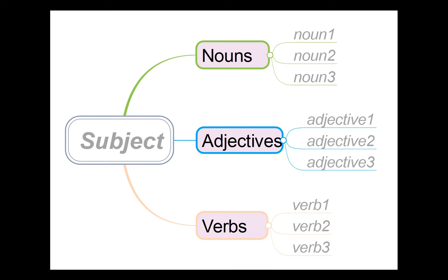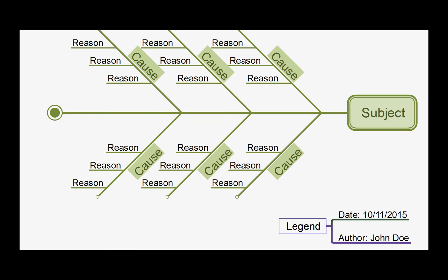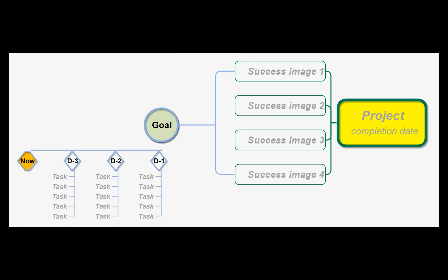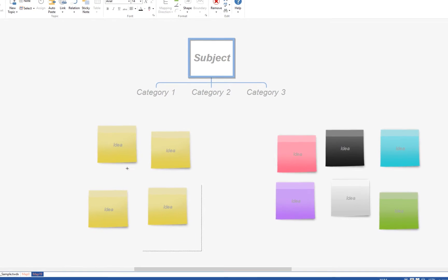attribute listings, process planning, fishbone, backwards reasoning, SWOT analysis and forced connection.